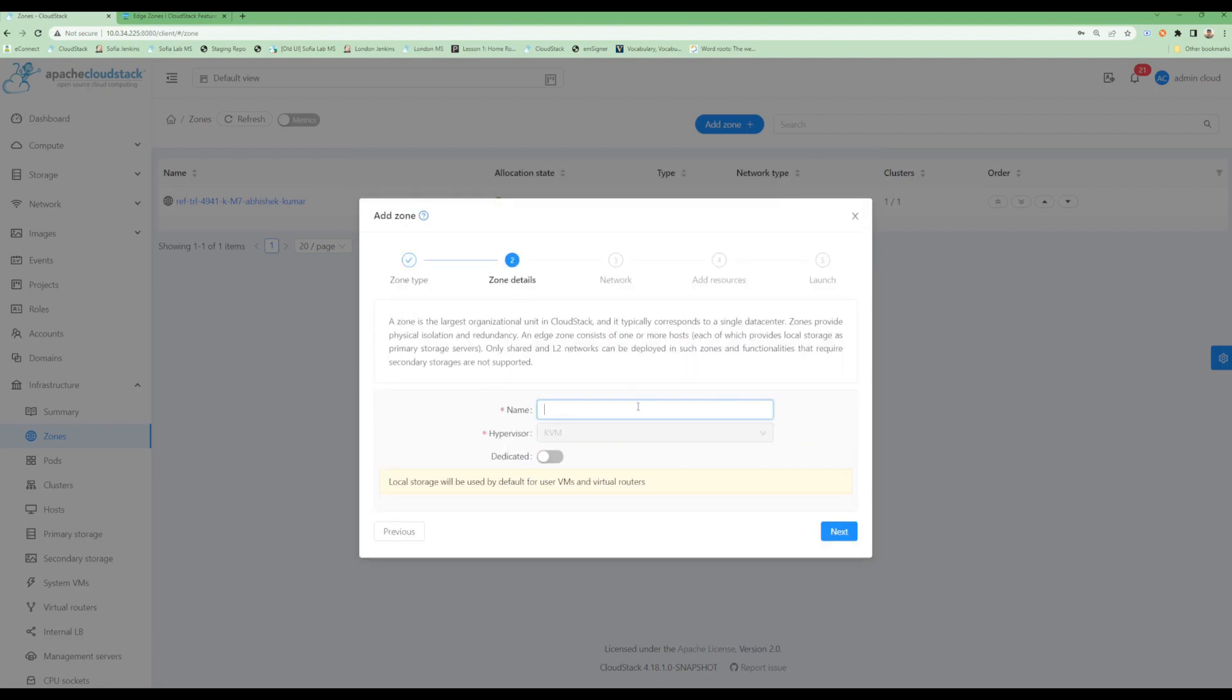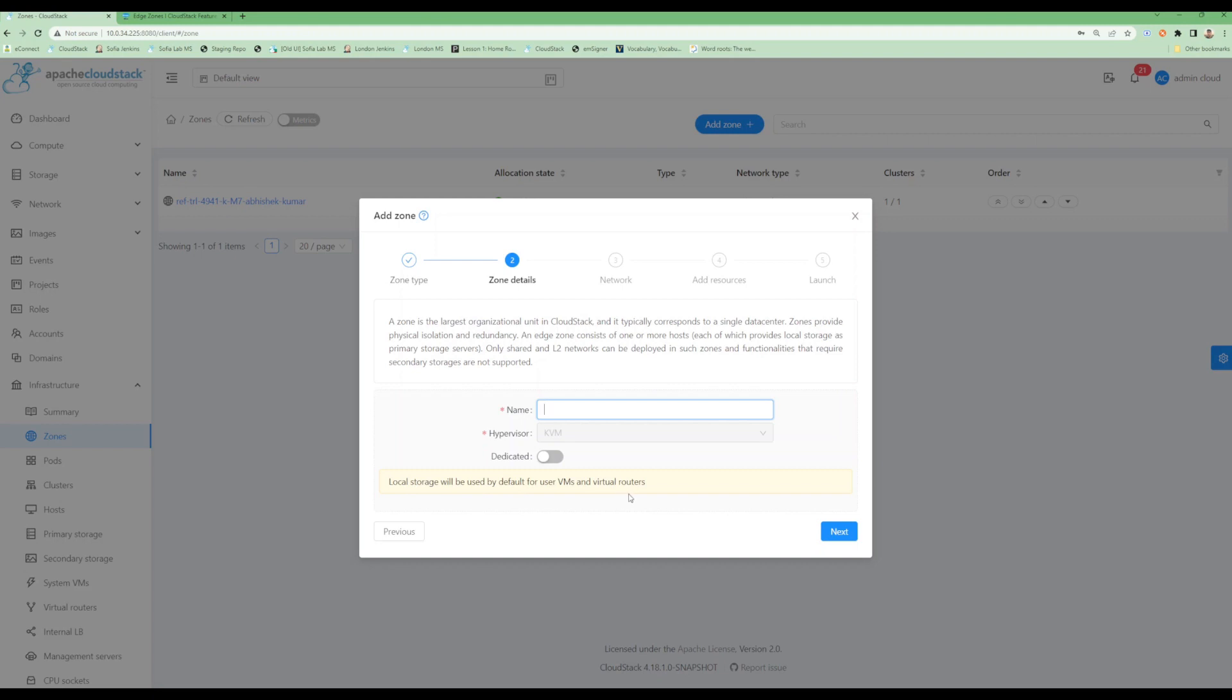On the next page we get the option for adding details of the zone. We can see some of the things related to the zone. It says only shared and L2 networks can be deployed, and local storage will be enabled for both user VMs and virtual routers. For now they are supported only on KVM hypervisor, so hypervisor has been selected as KVM.